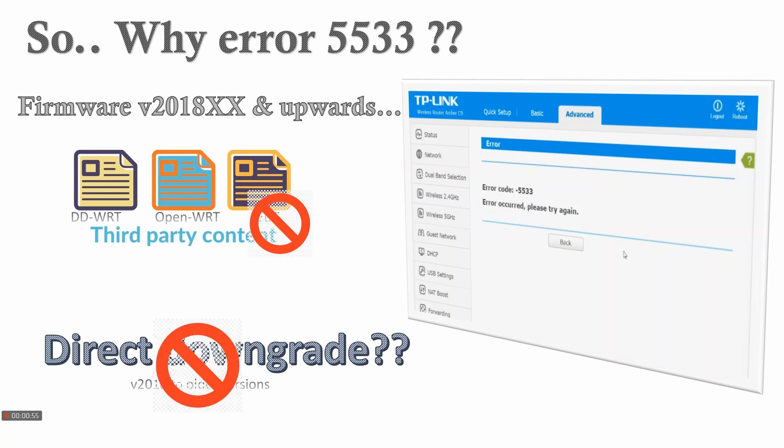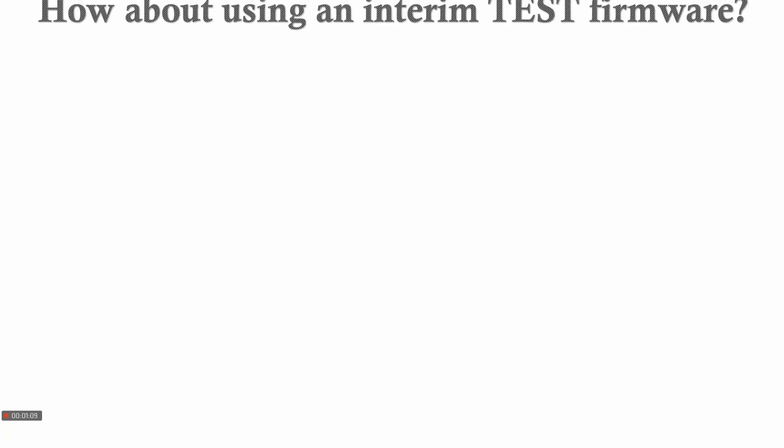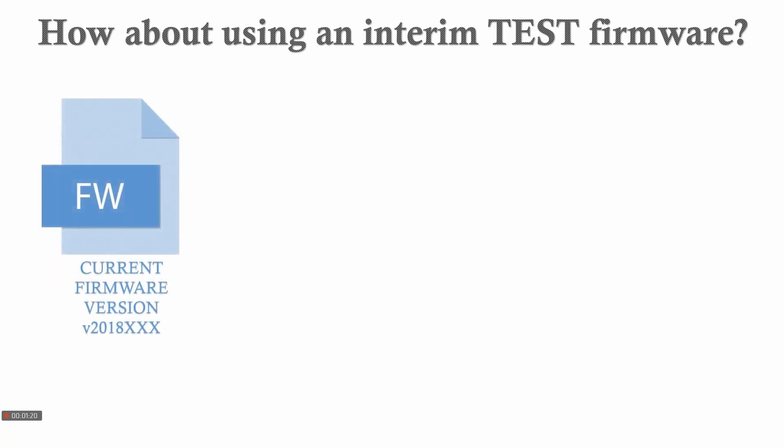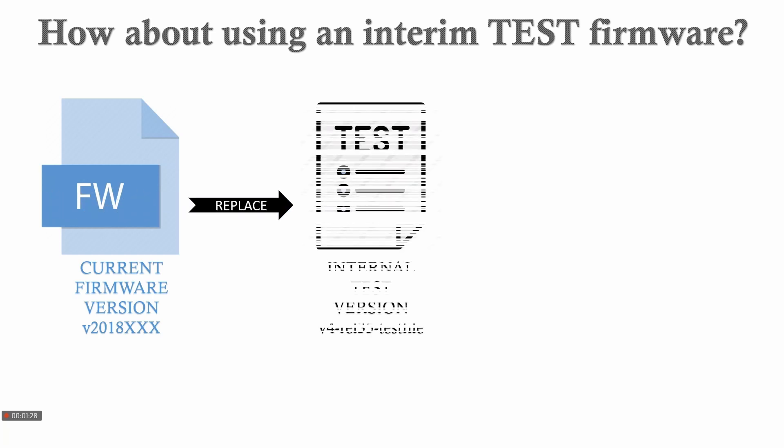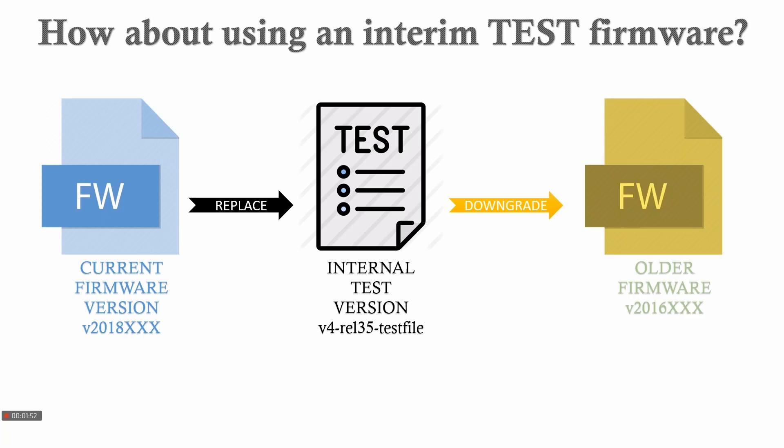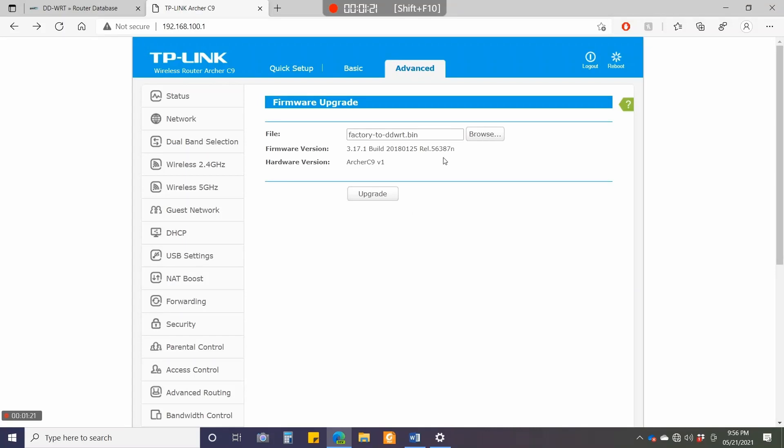The third best approach is to use an interim or middleware firmware—something that TP-Link uses internally in their environment to test patches and upgrades. You take your current firmware version, which is 2018, and replace it with a confidential or test-only build. This is a working router firmware but not for production. With this test firmware, you can downgrade to 2016, upgrade to later versions, or release new patches. I'll downgrade to 2016.